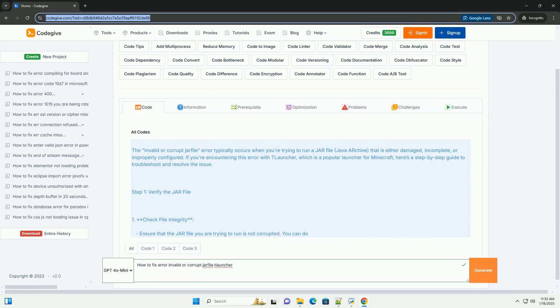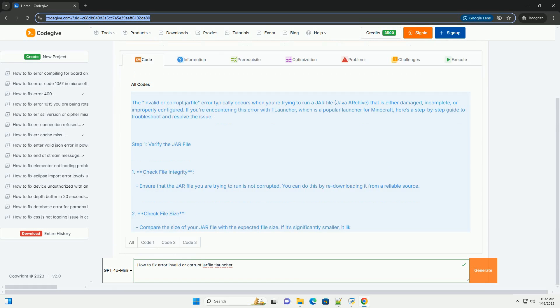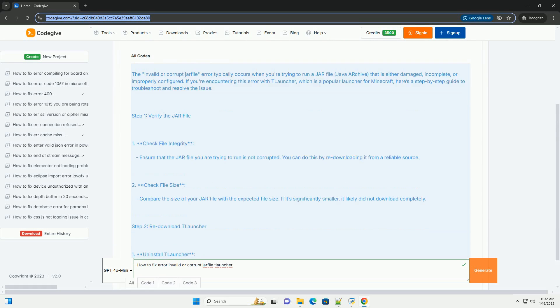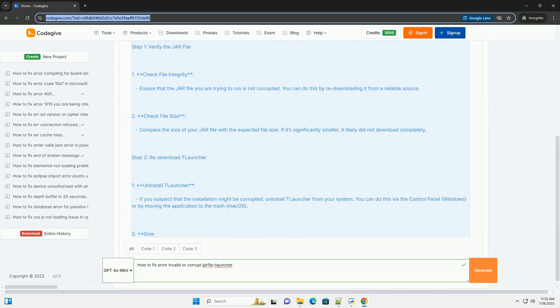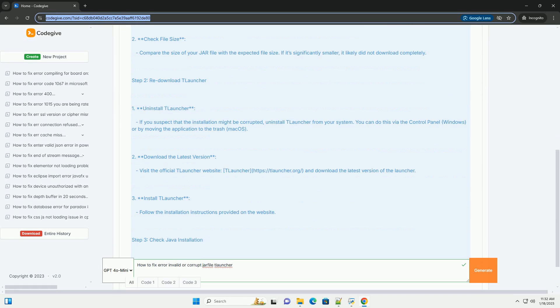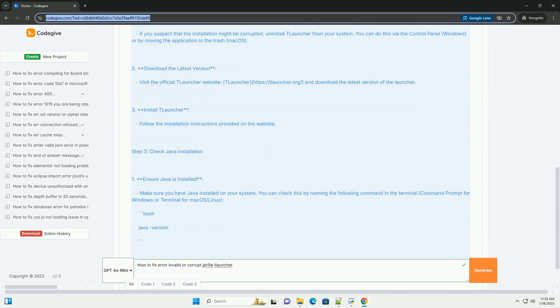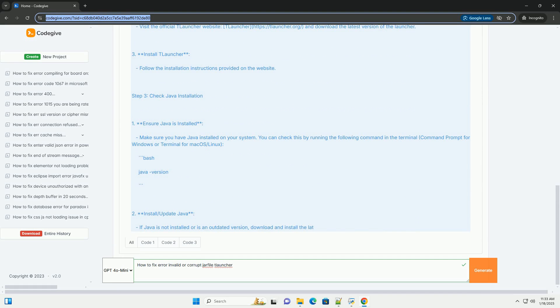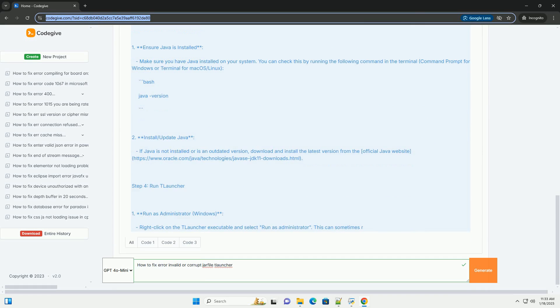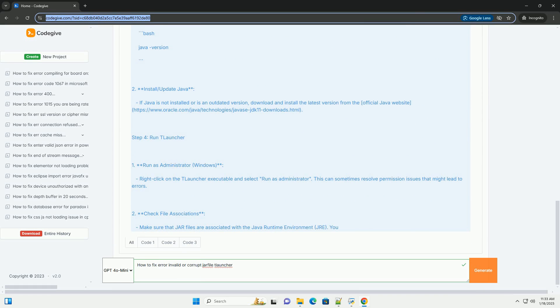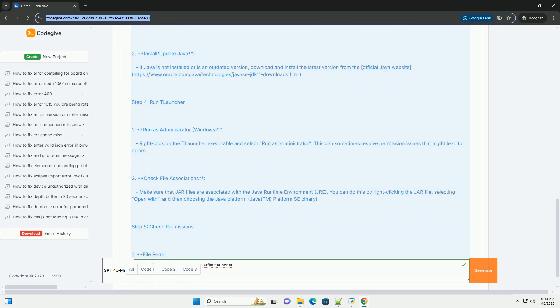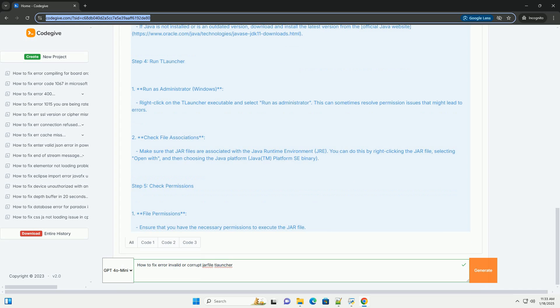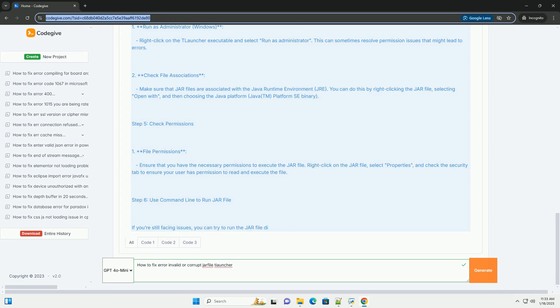The invalid or corrupt JAR file error typically occurs when you're trying to run a JAR file, Java archive, that is either damaged, incomplete, or improperly configured. If you're encountering this error with T-Launcher, which is a popular launcher for Minecraft, here's a step-by-step guide to troubleshoot and resolve the issue.